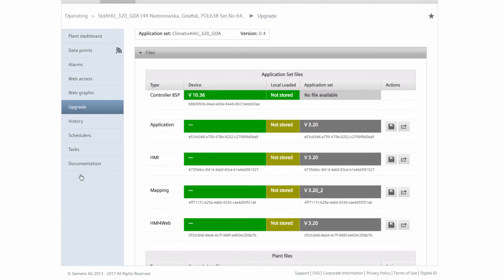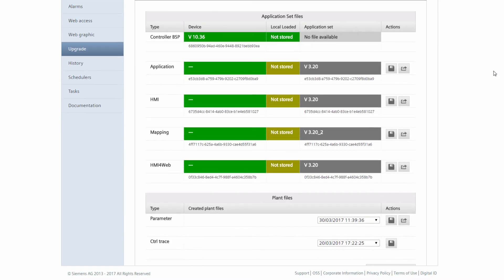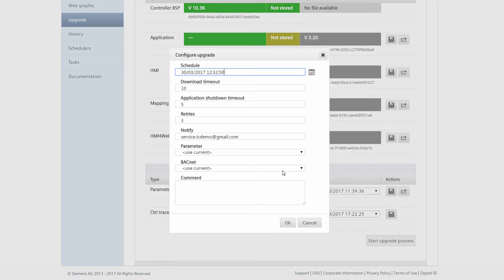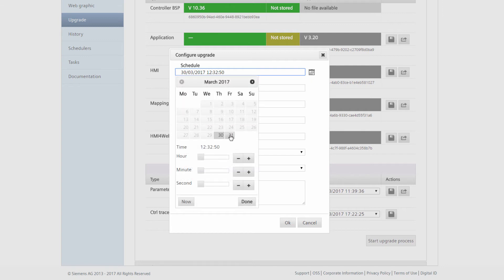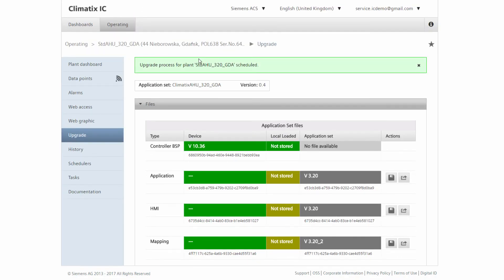With just one click, we receive all relevant information and we can react directly. As a Service Technician, we also check the software of the system to ensure the latest versions, firmware, and files are installed. Green bars indicate that everything is up to date and a remote upgrade is not necessary. If an upgrade is necessary, we can initiate the process directly. To do this, we fix a date and receive a confirmation via email. We can immediately see in the system that an upgrade will start on the desired date.